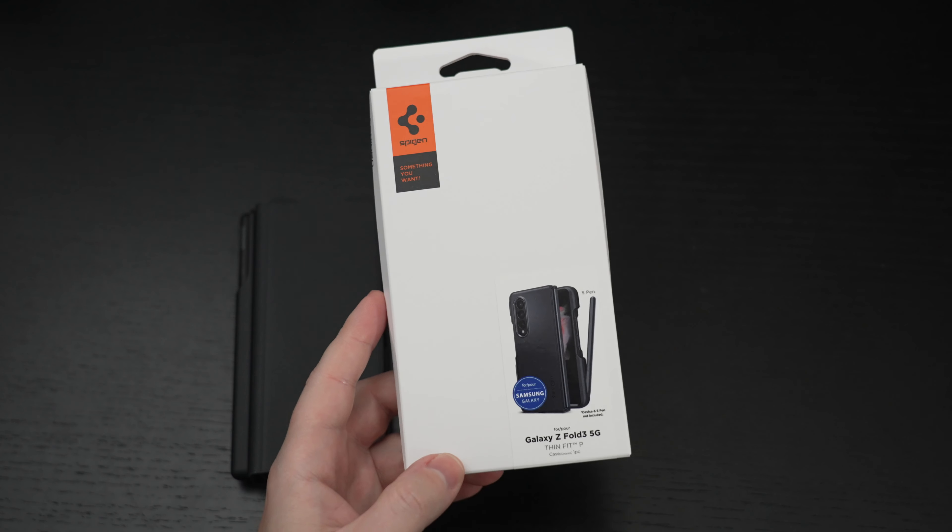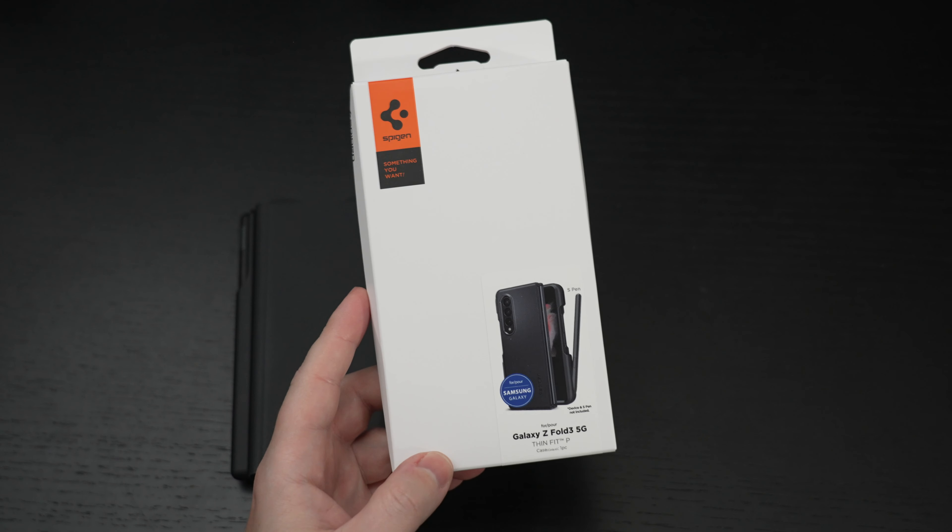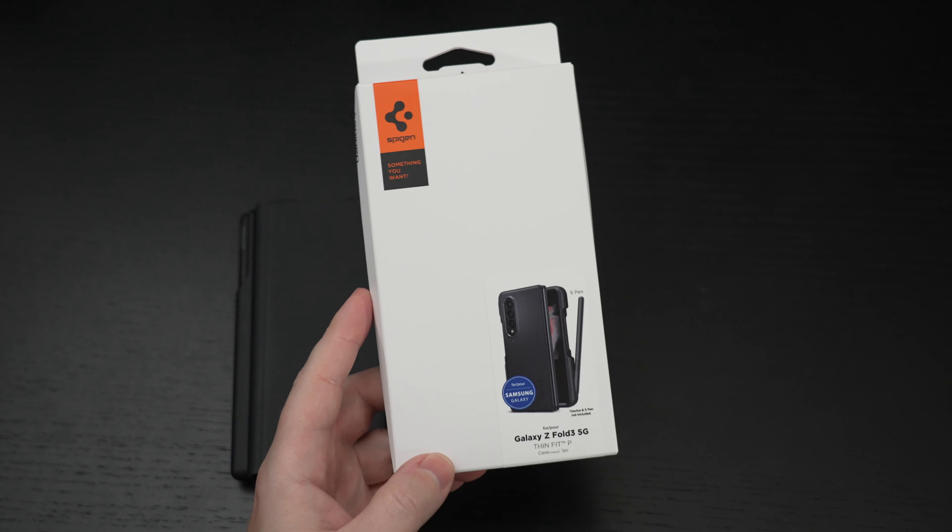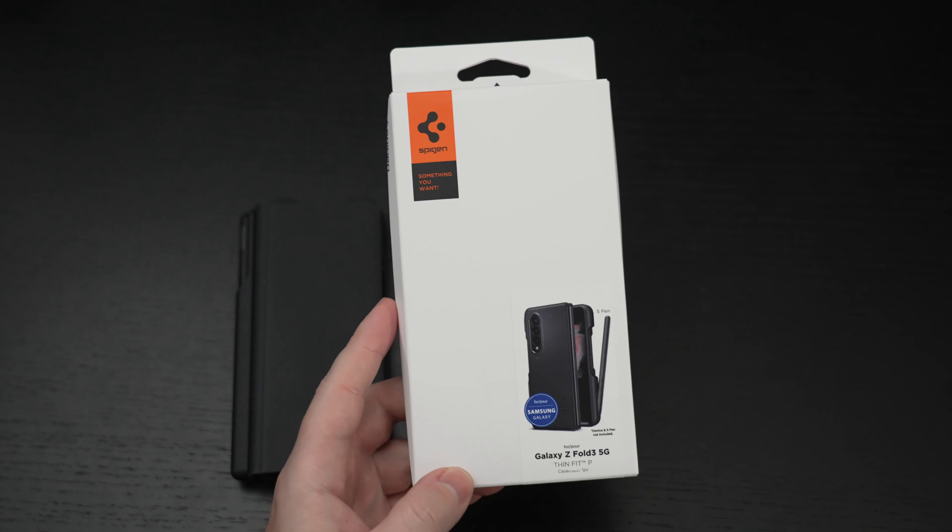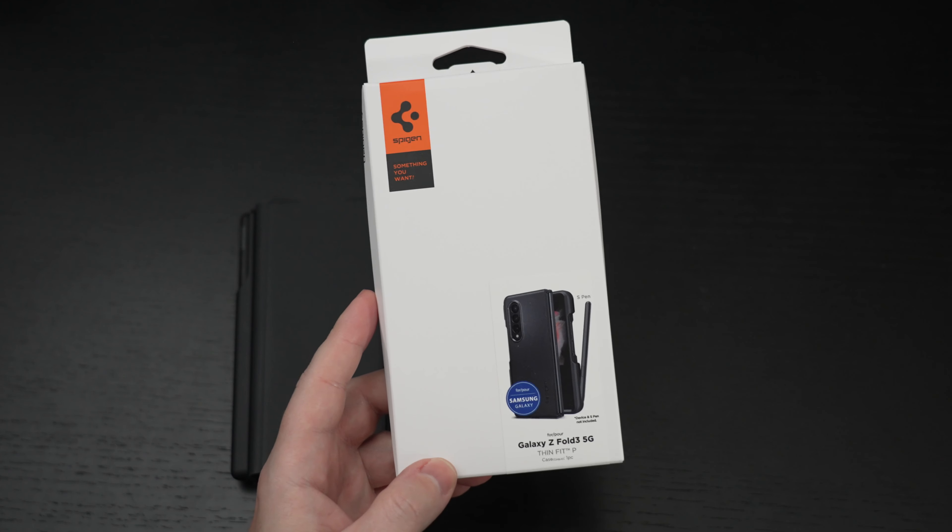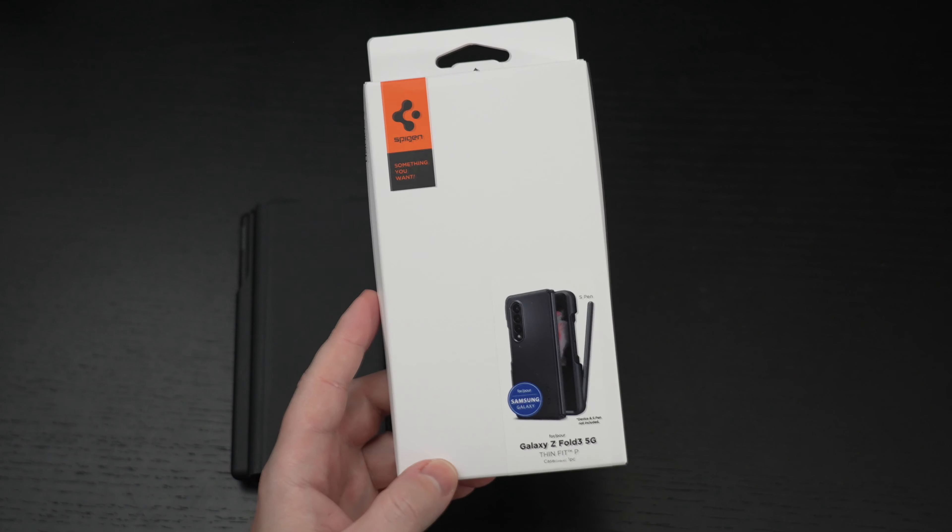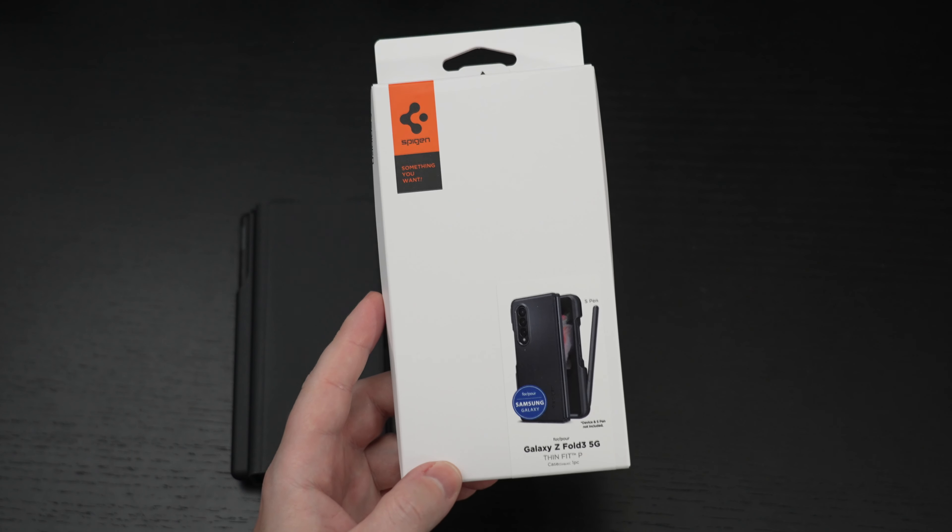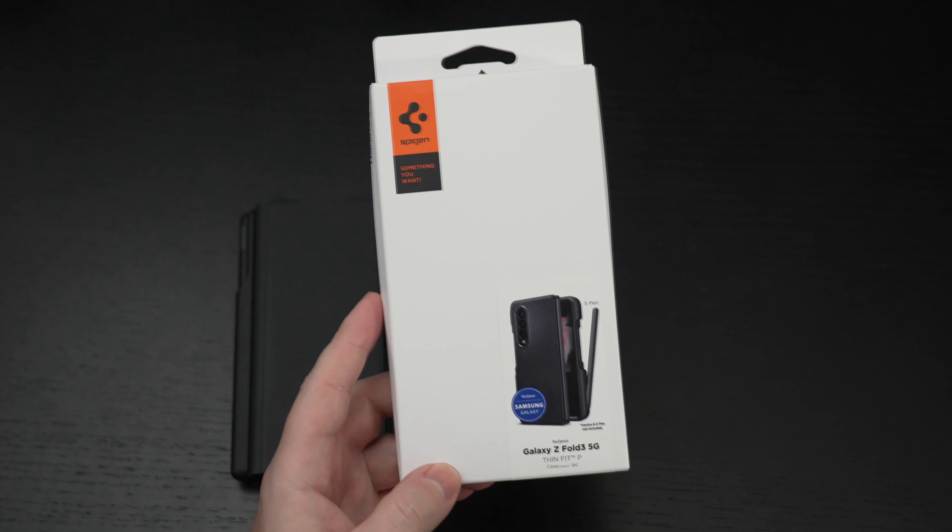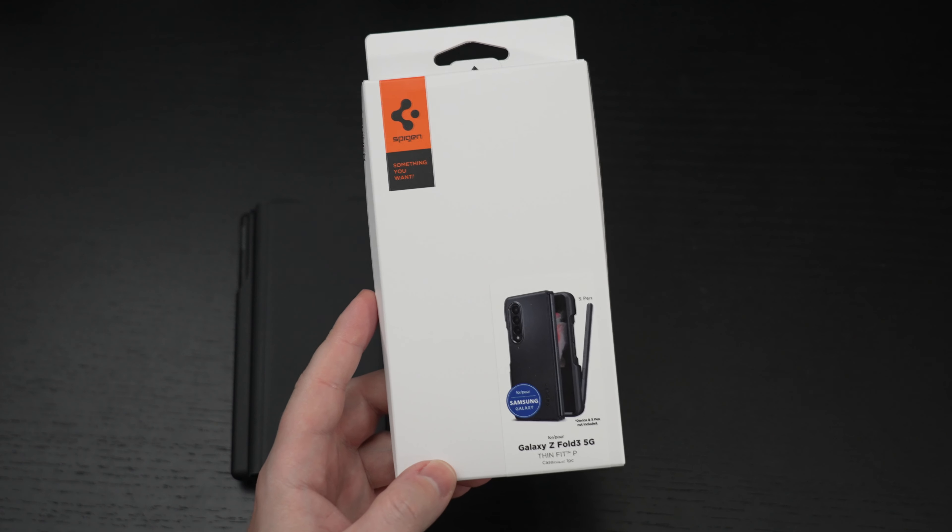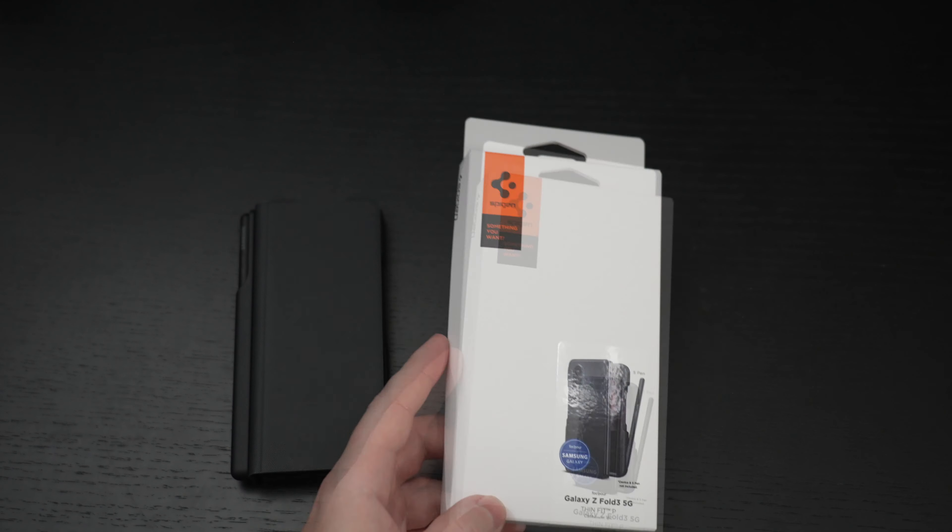Ed here with the Digital Digest and today I wanted to share a quick unboxing and first look at the Spigen ThinFit P. This is a brand new case for the Samsung Galaxy Z Fold 3.